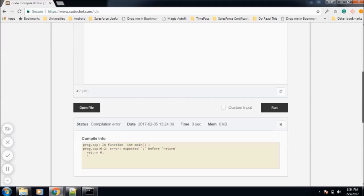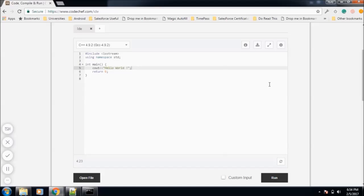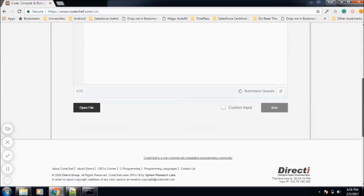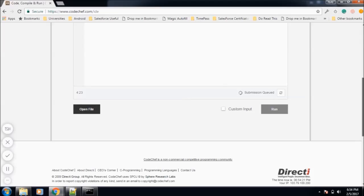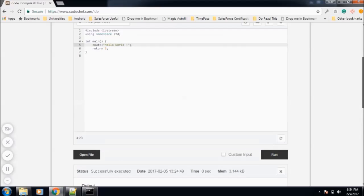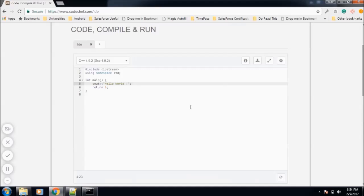Oh, what did we miss? Okay, we missed a semicolon here. Now again run the program. Hello World! It compiled and ran successfully.